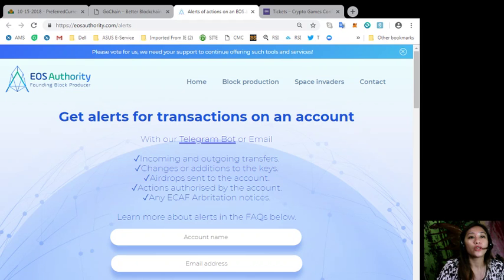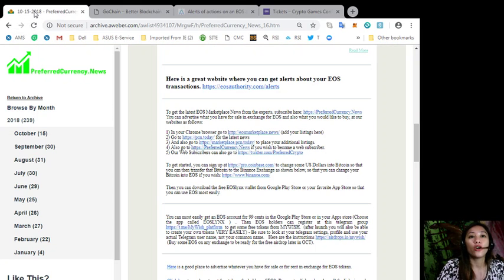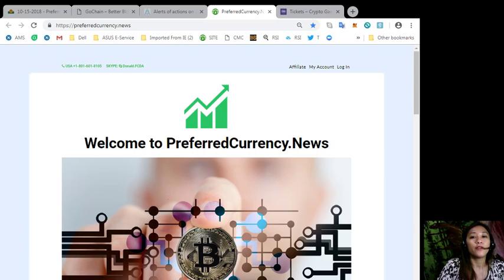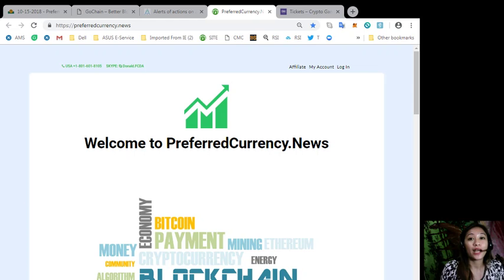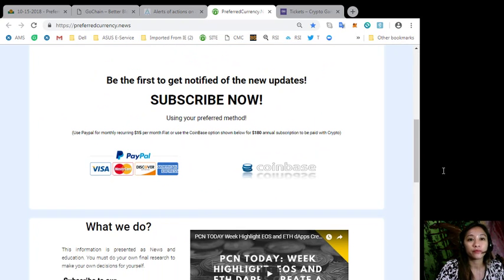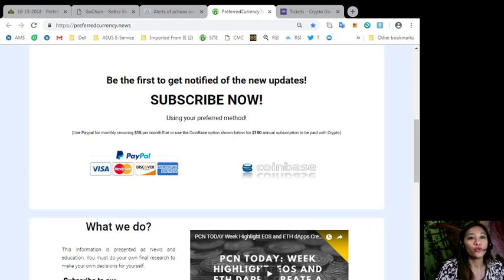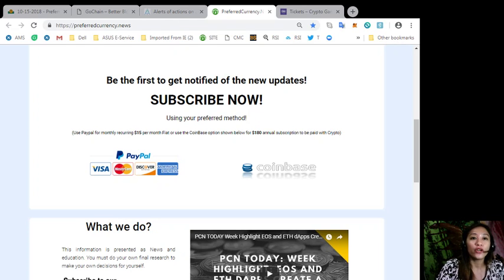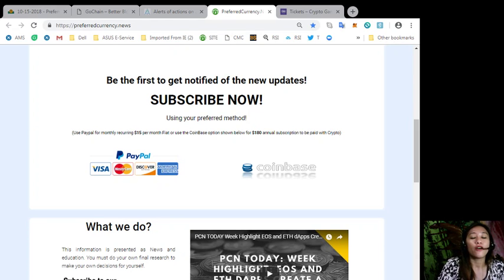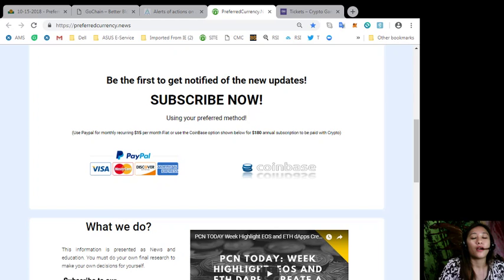You can always get the latest EOS Marketplace news from the experts here on the website preferredcurrency.news. You can also subscribe if you want to receive daily newsletter a day ahead before our broadcast. You can just scroll down here on the page and click the link PayPal for only 15 US dollars per month or on a recurring basis. Or you can also pay at Coinbase for 180 dollars per year in your favorite cryptocurrency handled by Coinbase. After you do that, emails from preferredcurrency.news will be sent directly to your email a day ahead before our broadcast.